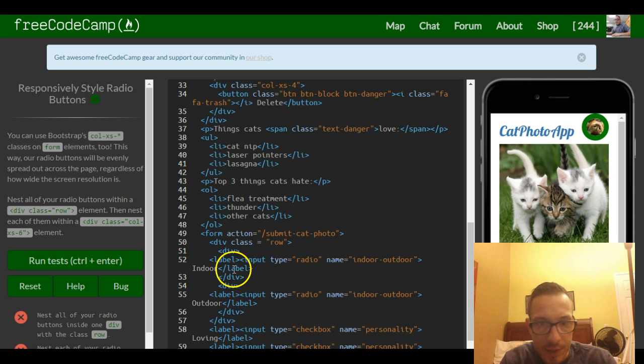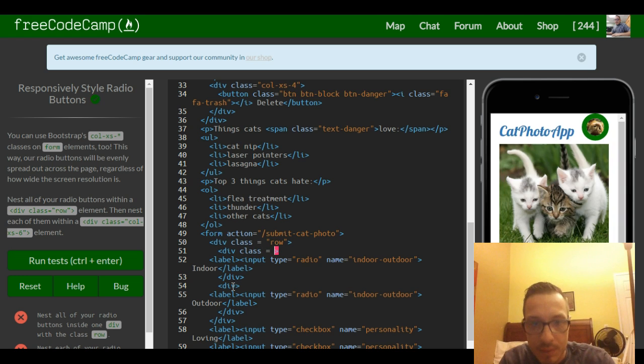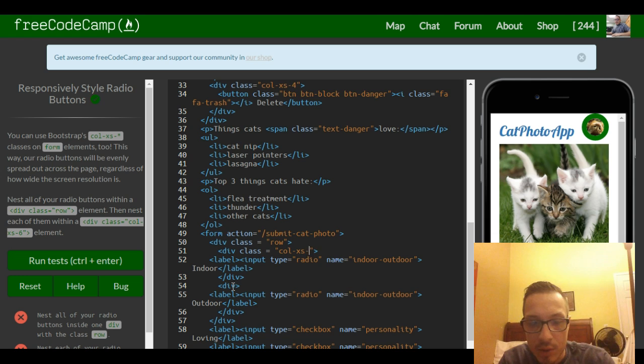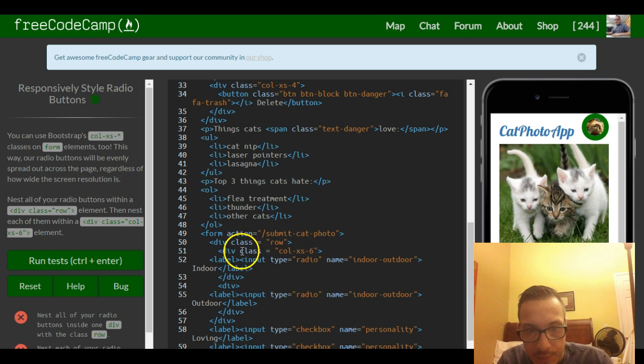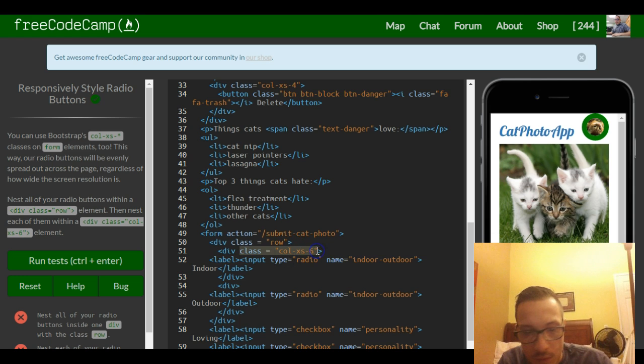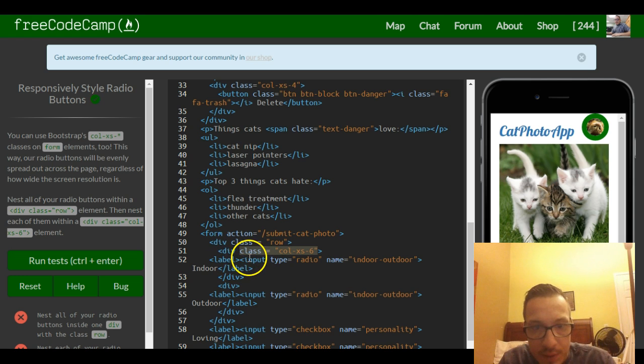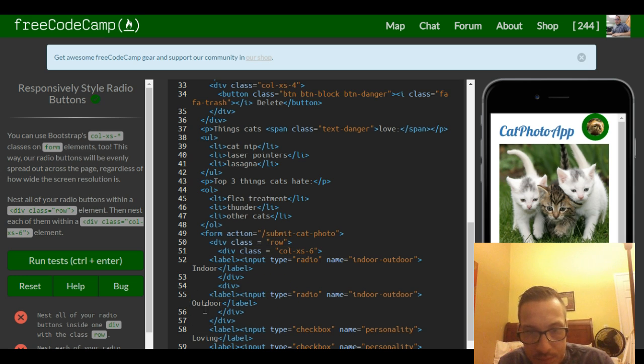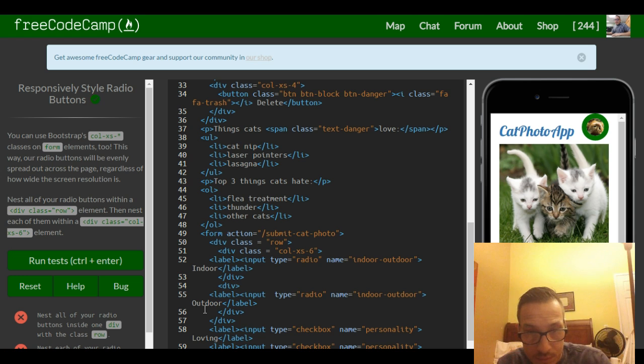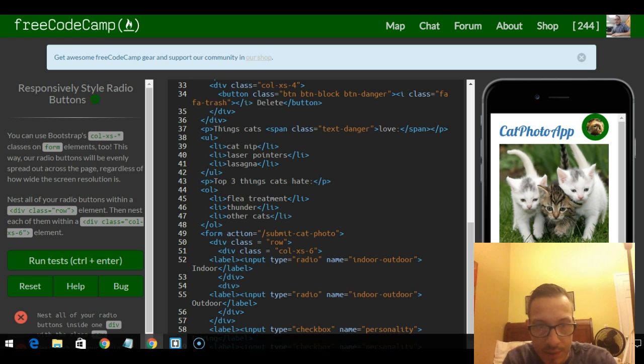We want to give these column class. So column extra small 6 I believe. And we want to apply the same class to our other radio button. And we want to put it around div.